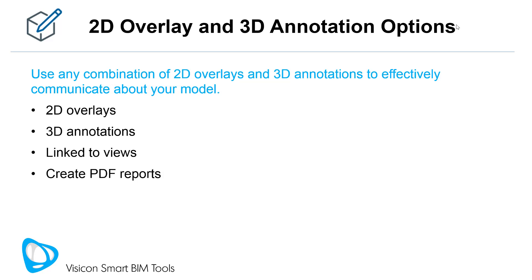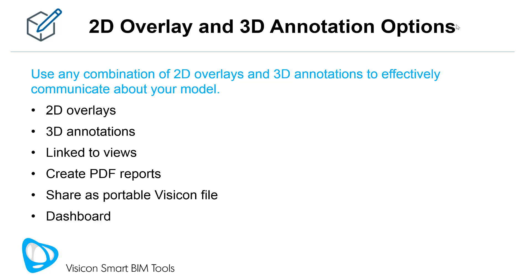Disseminate your markups with Visicon's PDF reports faster and more organized than you can by taking multiple screenshots. You can choose to share your comments as a portable Visicon file. A project dashboard makes it easy to manage your views and markups.